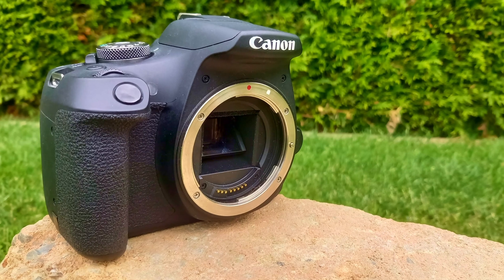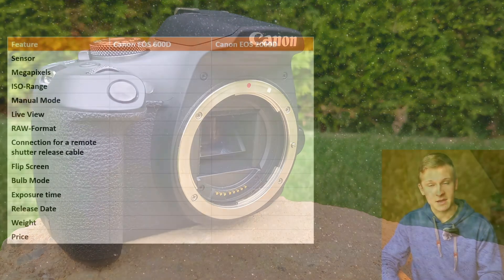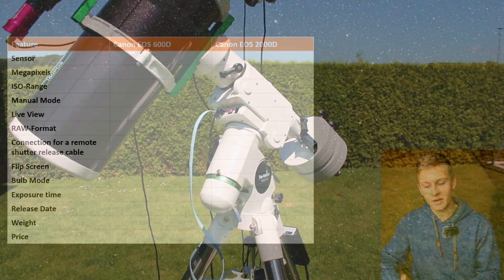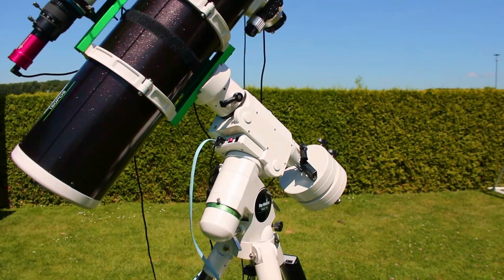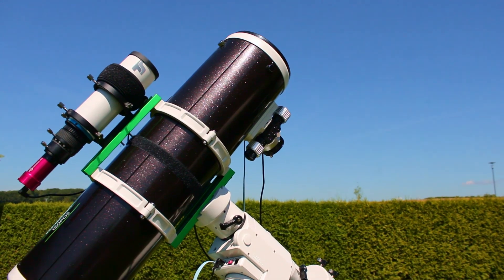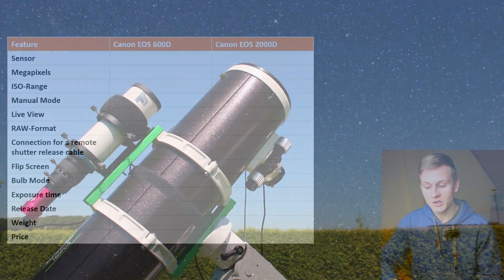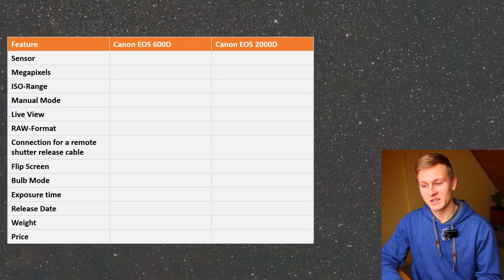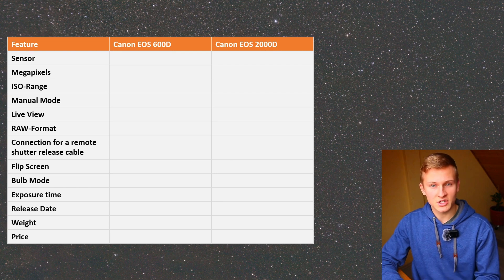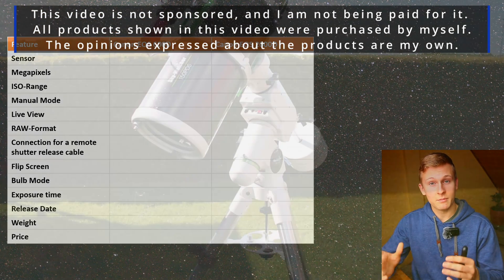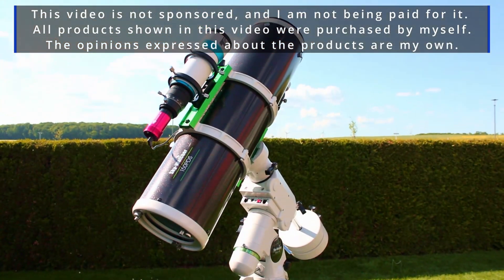As you can see in the background, I have listed up different aspects that are important when using DSLR cameras for astrophotography, and I would like to compare these aspects for each camera. In this video I will not talk about features important for daylight photography, such as autofocus or image stabilization, but only about features important for deep sky astrophotography.